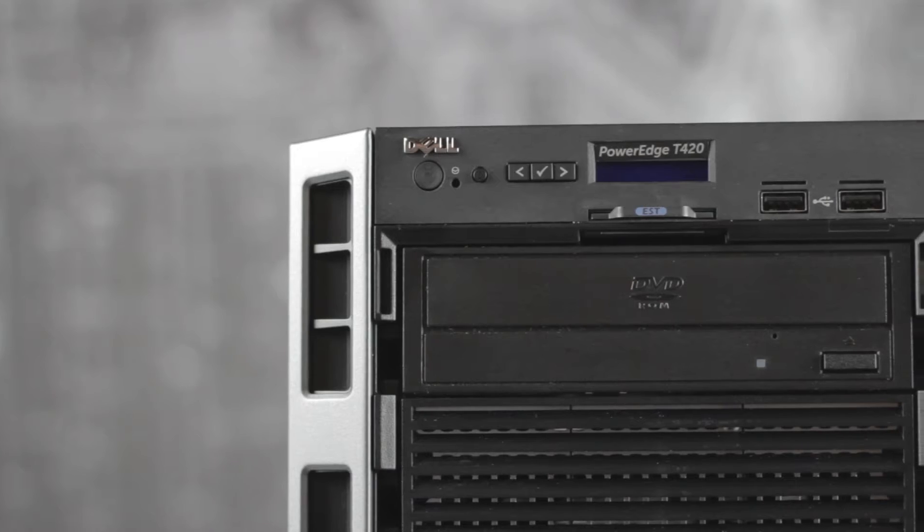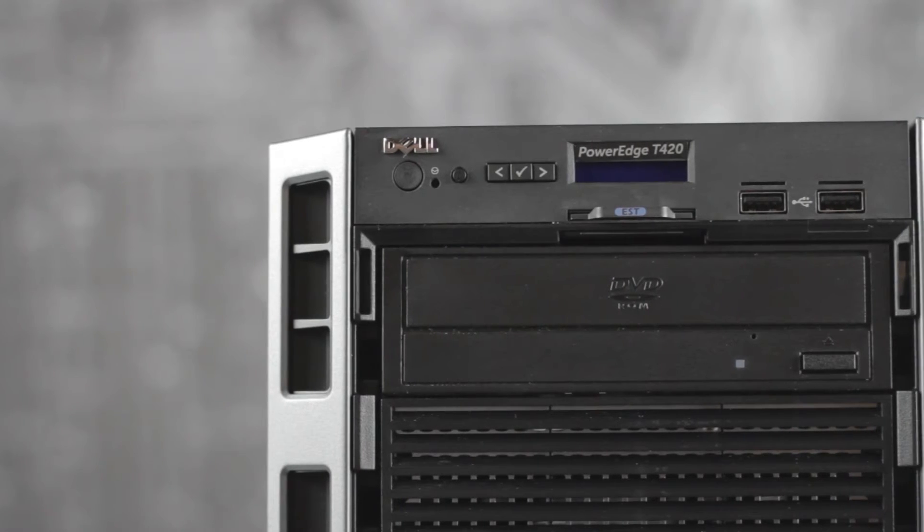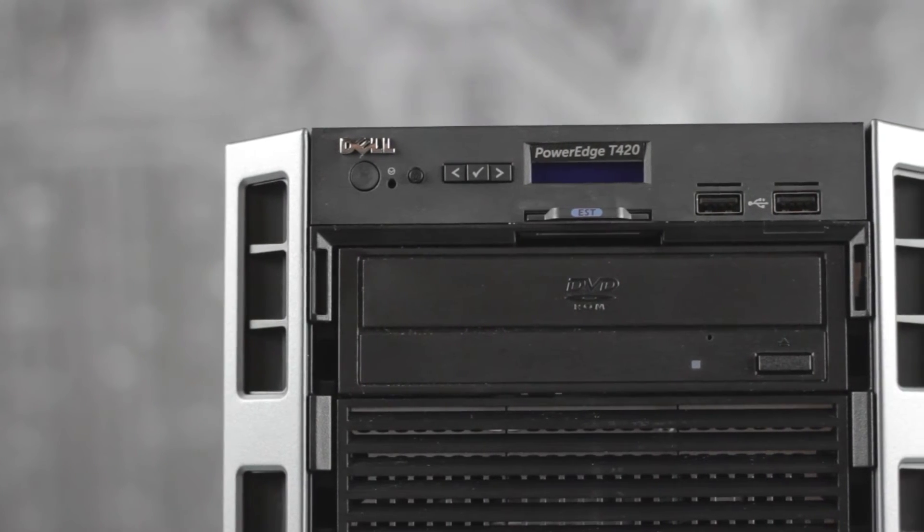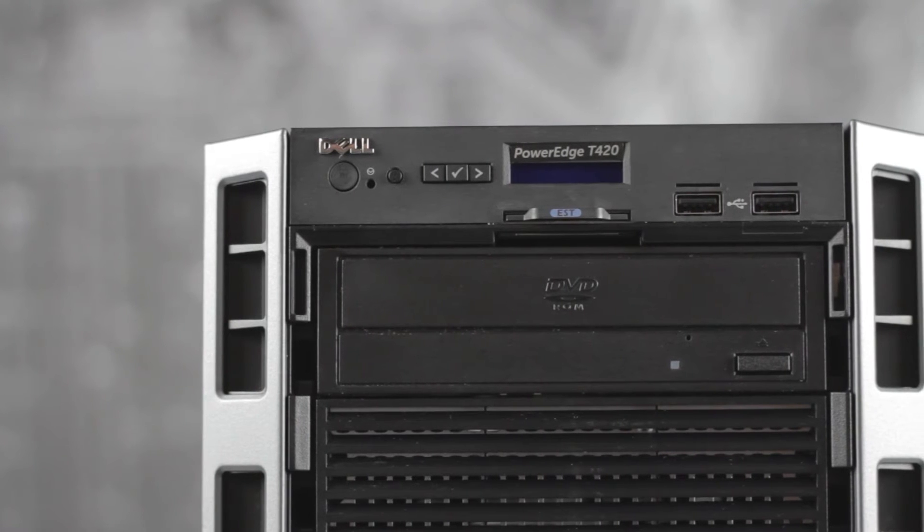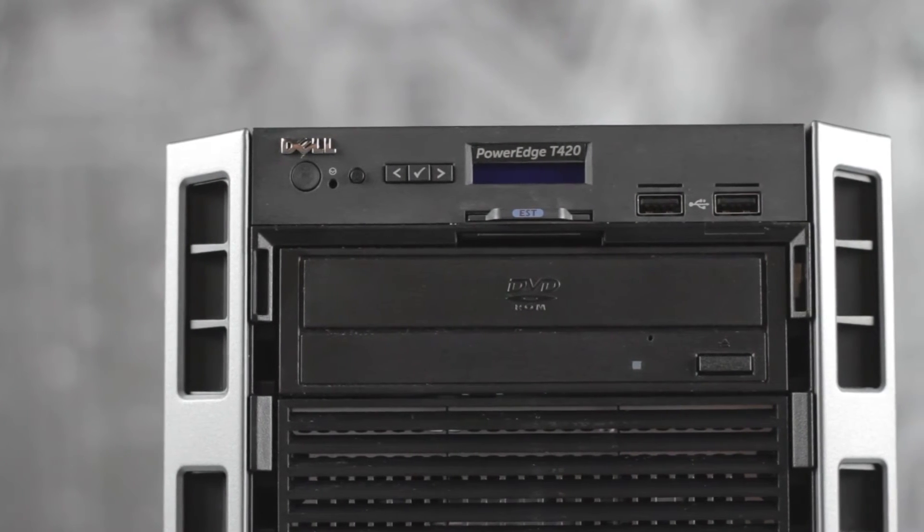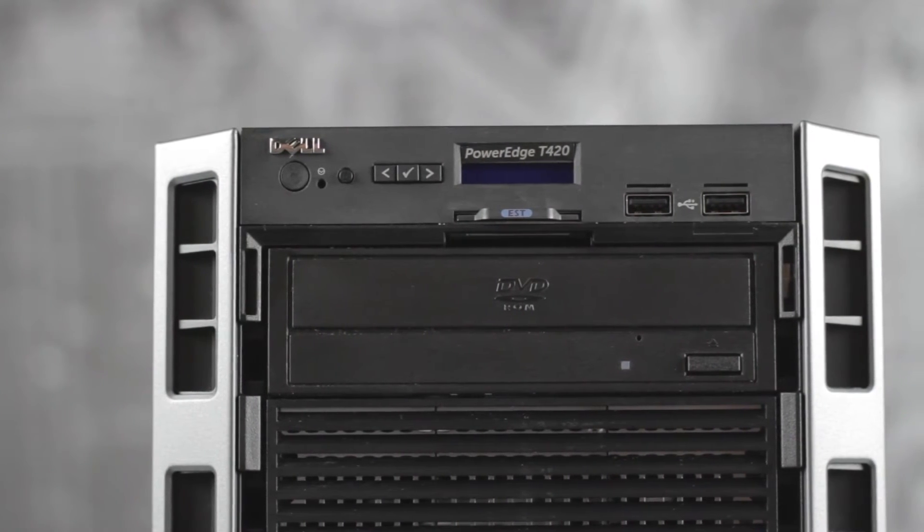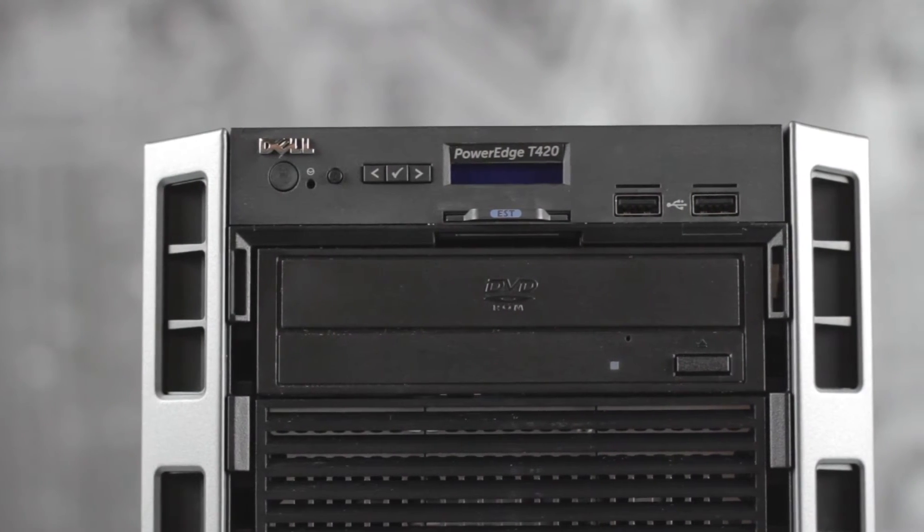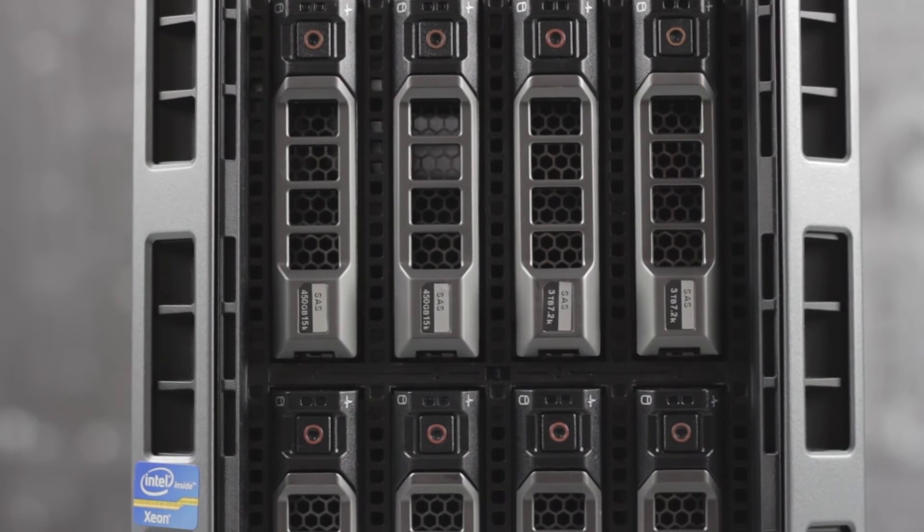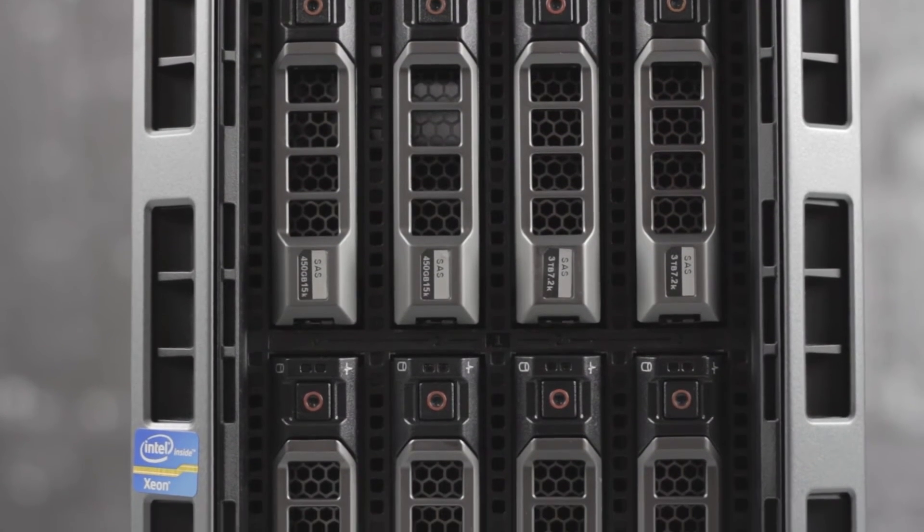On the front of the eight bay server option we can see a power button, NMI, system LCD, two USB ports, space for three 5.25 inch bays, and eight hot plug hard drive bays.